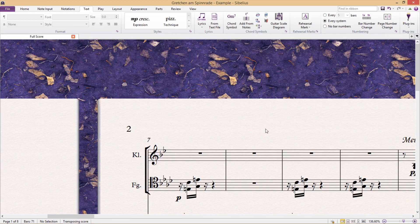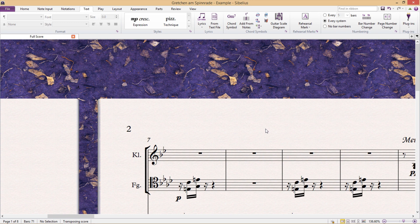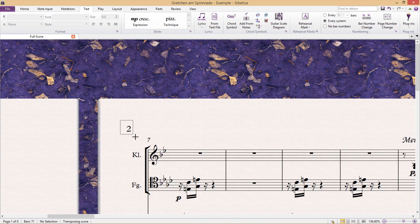Now page numbers are different to almost all other text types in Sibelius because they are fixed to the page, meaning that we can't select them or click and drag them around like we can for other objects such as bar numbers.